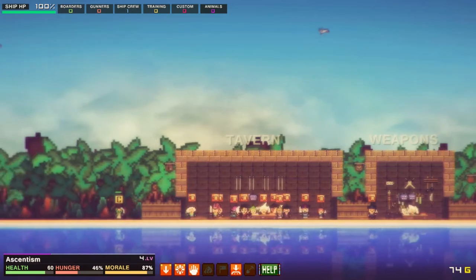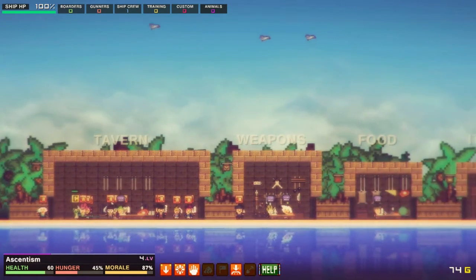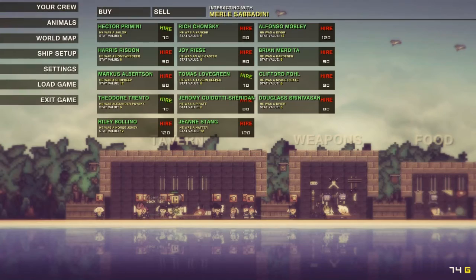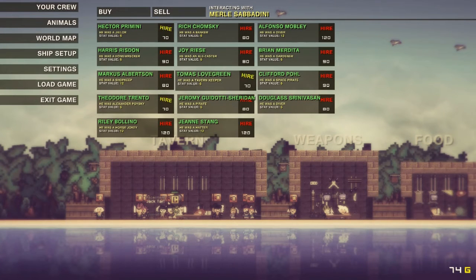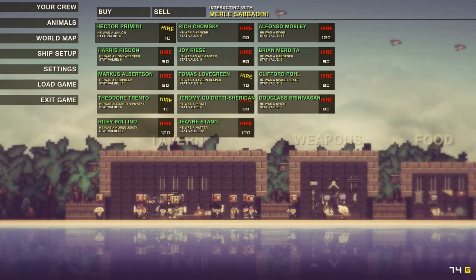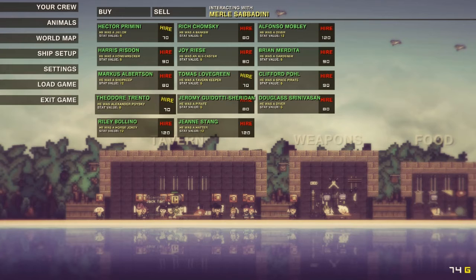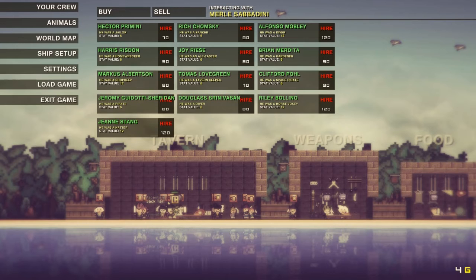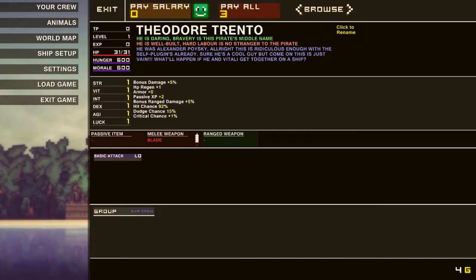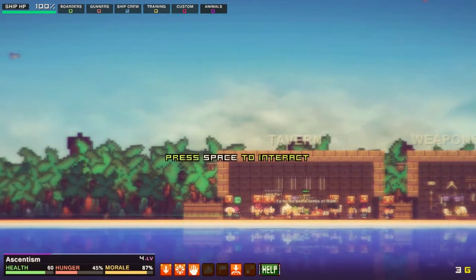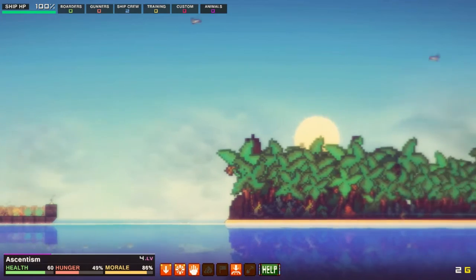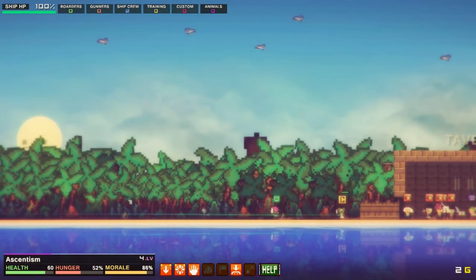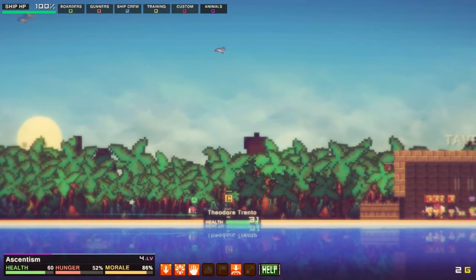And hire someone and go to this tavern. Let's chill. Okay. Hector Primini. Stat value is 6. Okay, everyone's stat value is 6, and they all cost 70 to hire. He was Alexander Poivsky. Okay, well, that sounds good. If you have to change his name, it's probably for some weird illegal reason. He has a basic attack. Yeah, he's fine. Oh boy. Yes, sir. Alright. So that's our new crew member. He has 31 health. We have like a lot more.